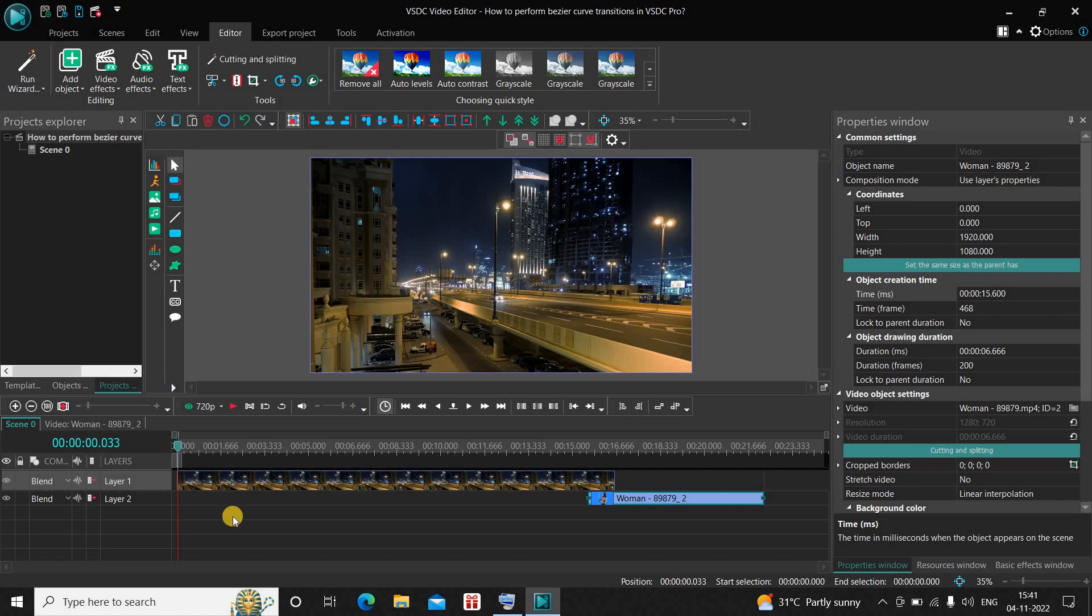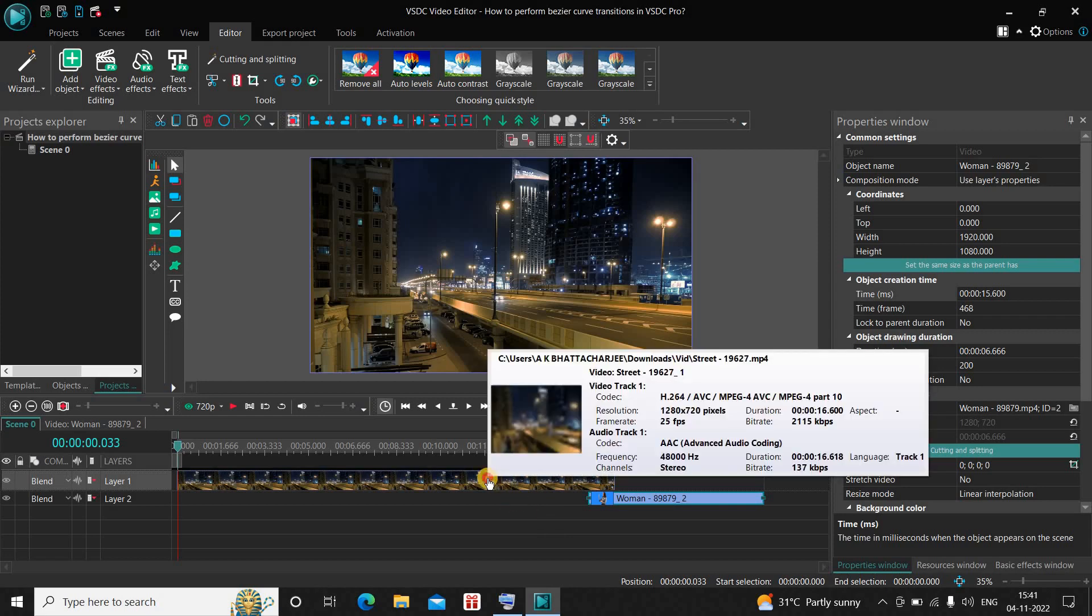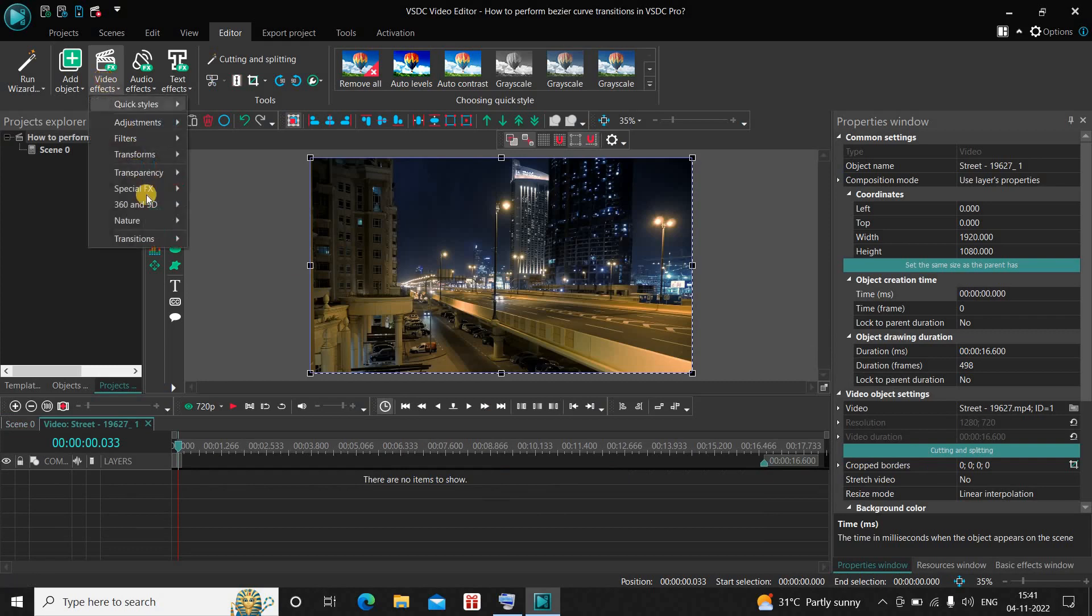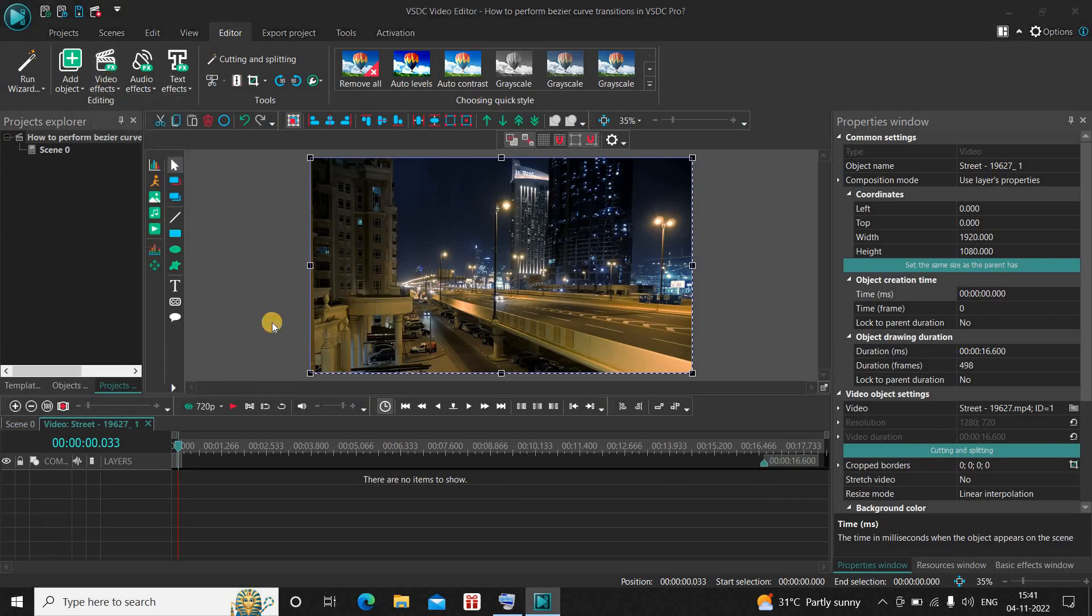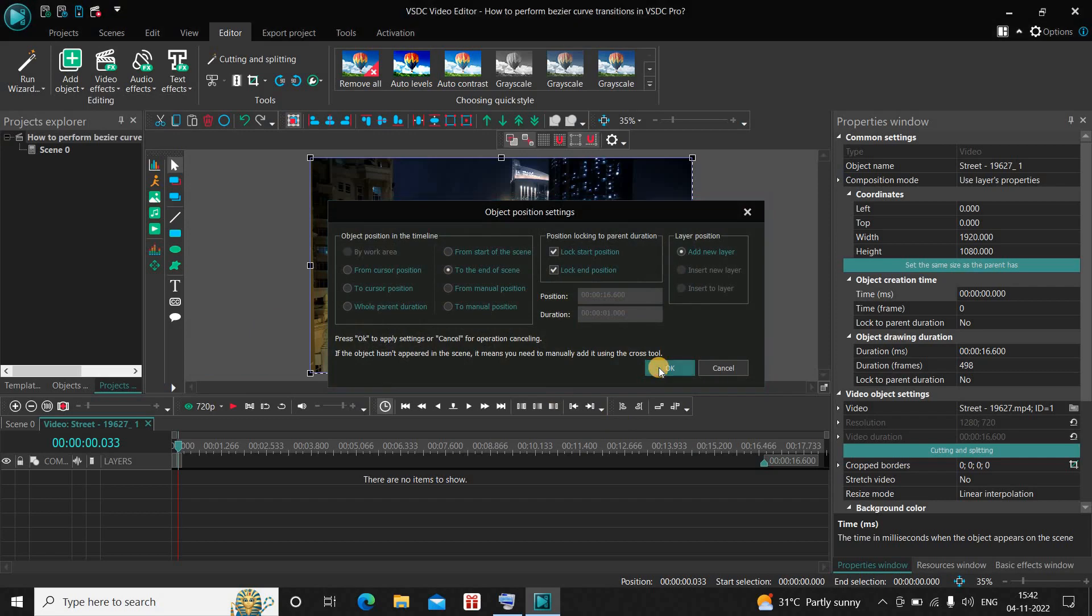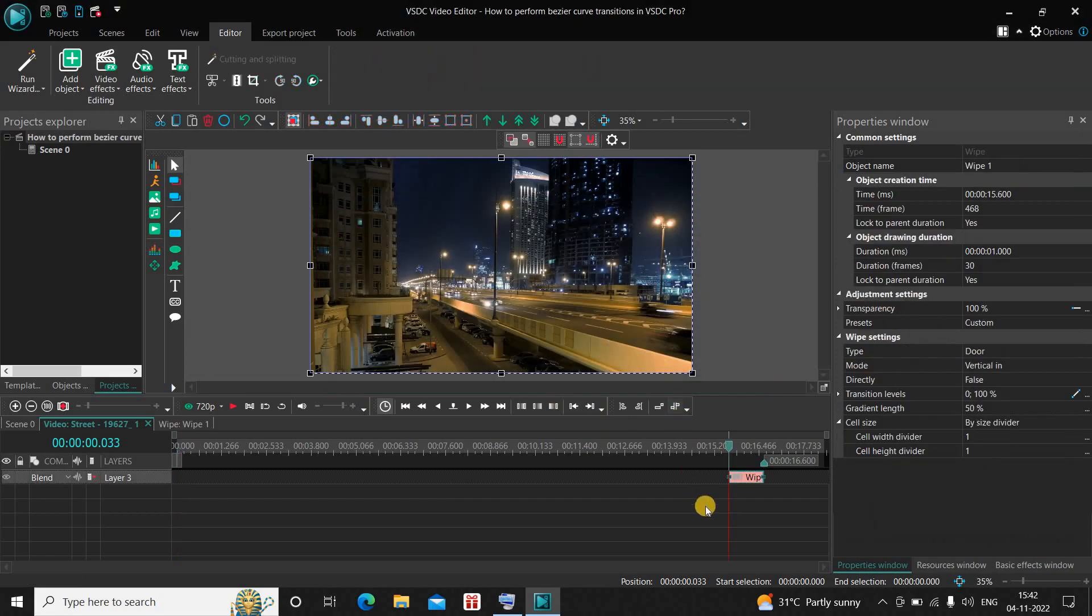So to demonstrate it, first I would like to add any transition between these two videos. Let's add a wipe transition. Double click on your first demo video, now go to Video Effects, go to Transitions, select Wipe, and now click on OK.